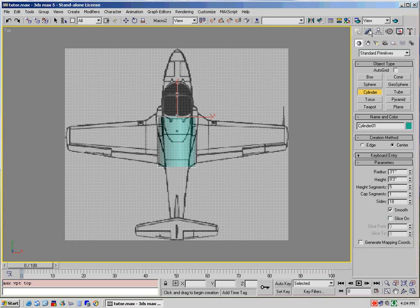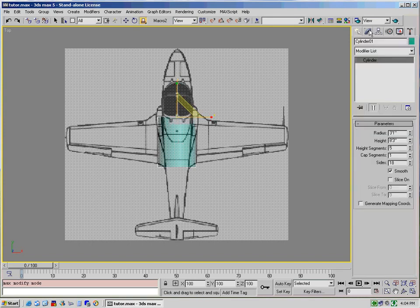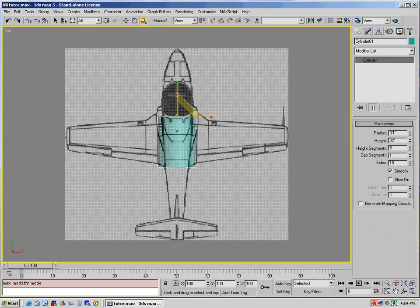And that is to go up to your Modify tab and select where it says Height. We know that the fuselage is actually 32 feet long, and so we change it to 32 feet.